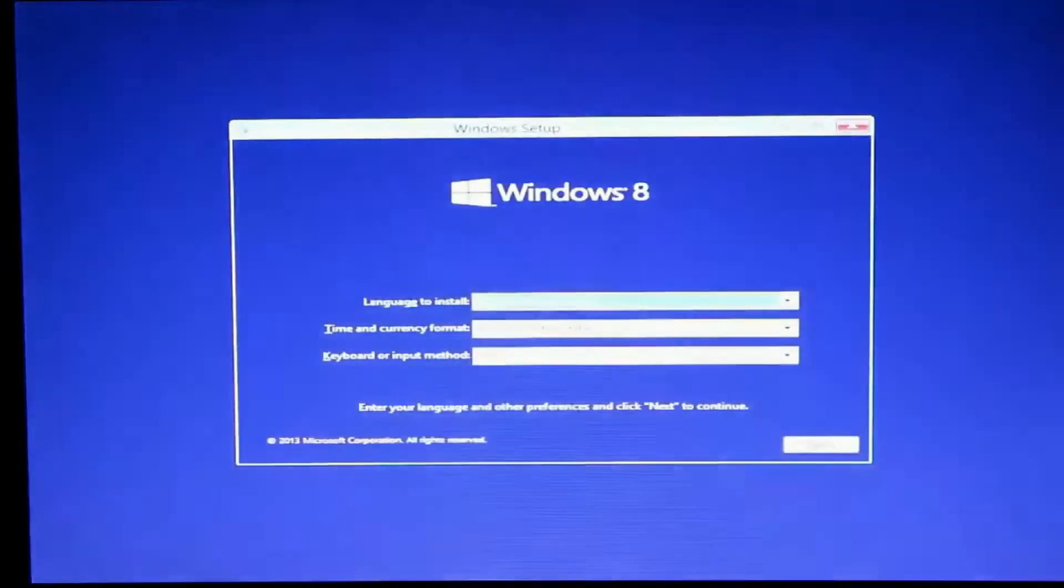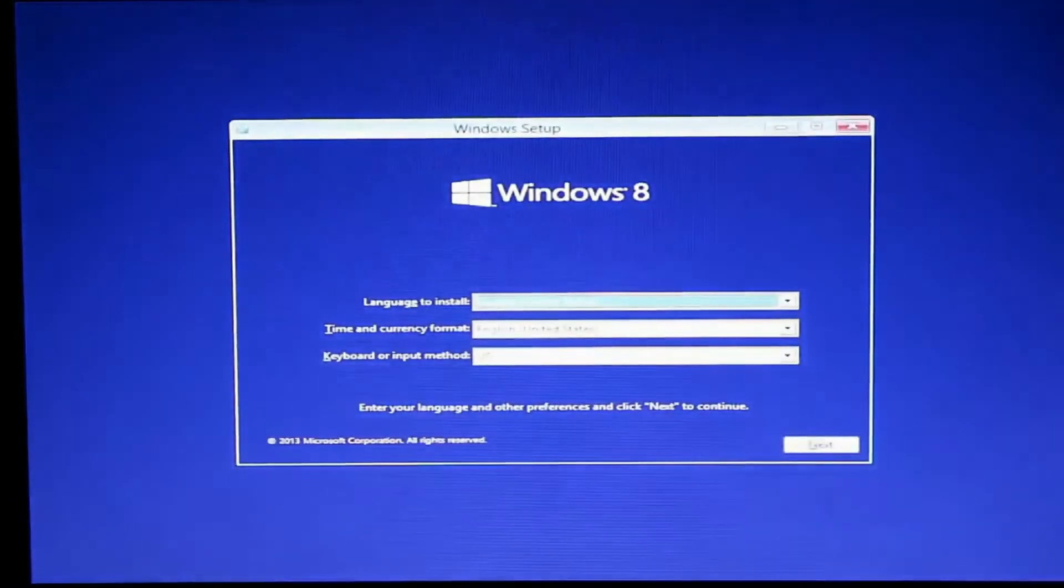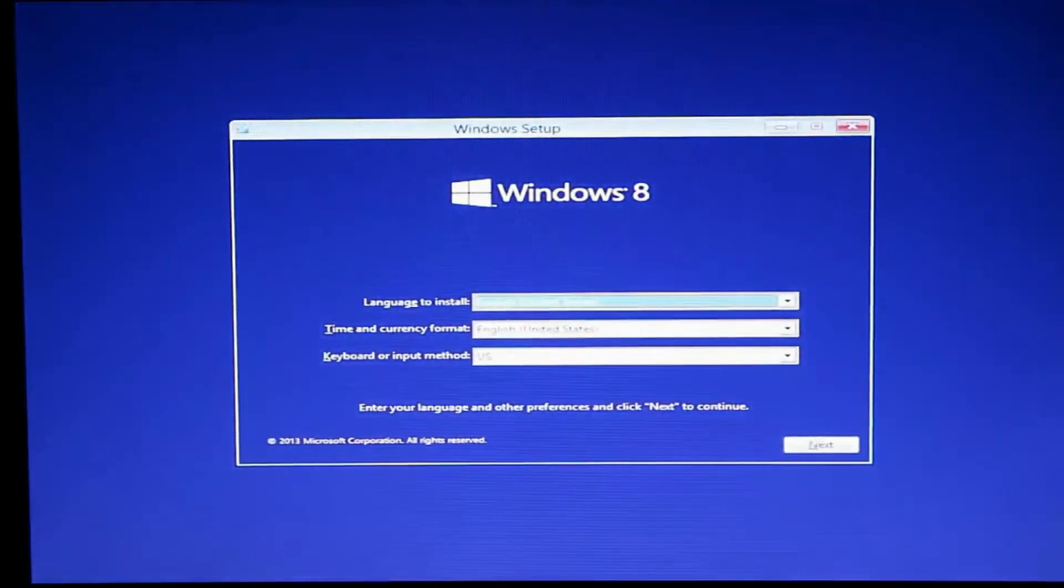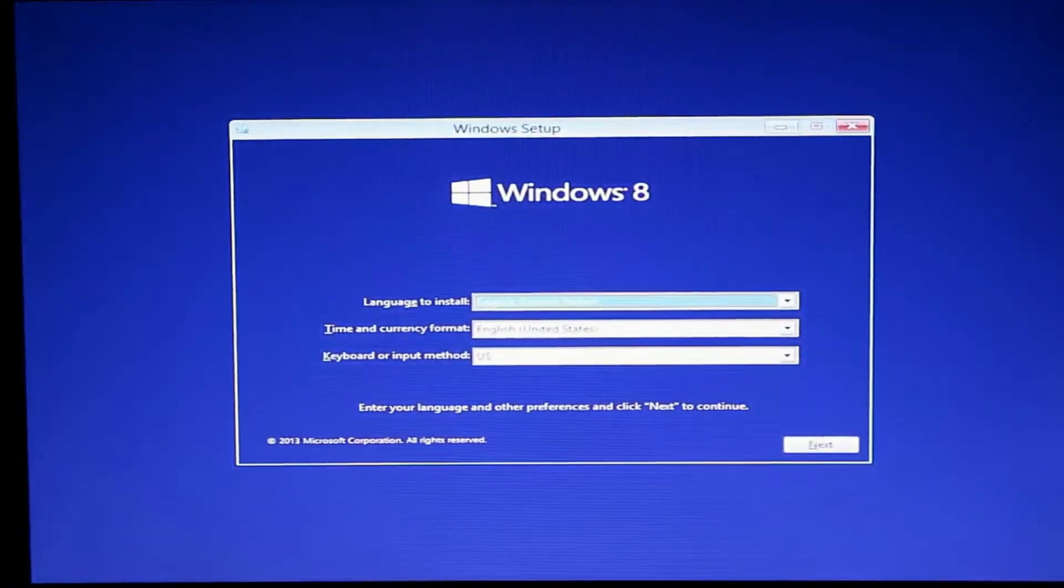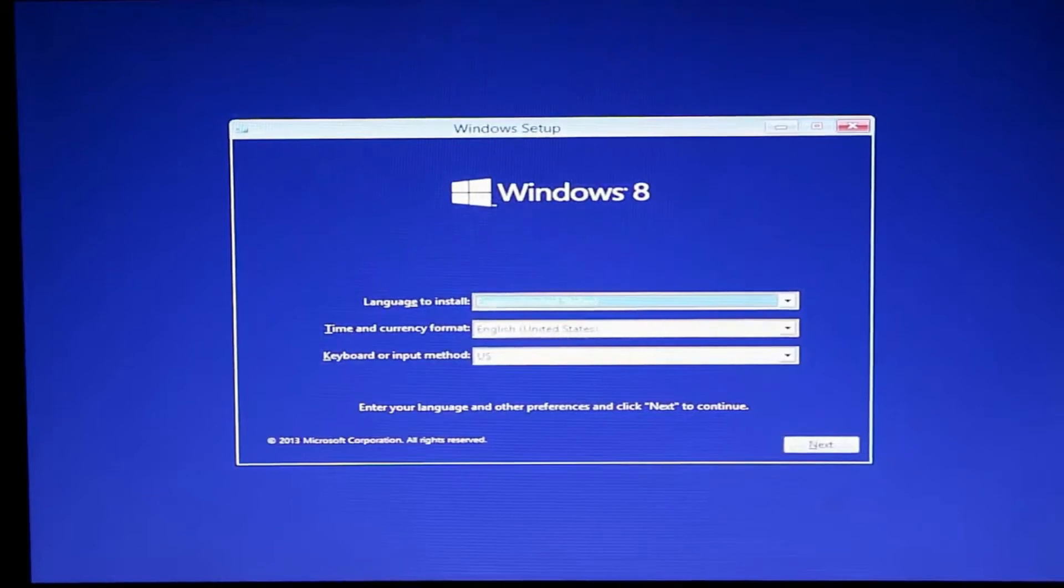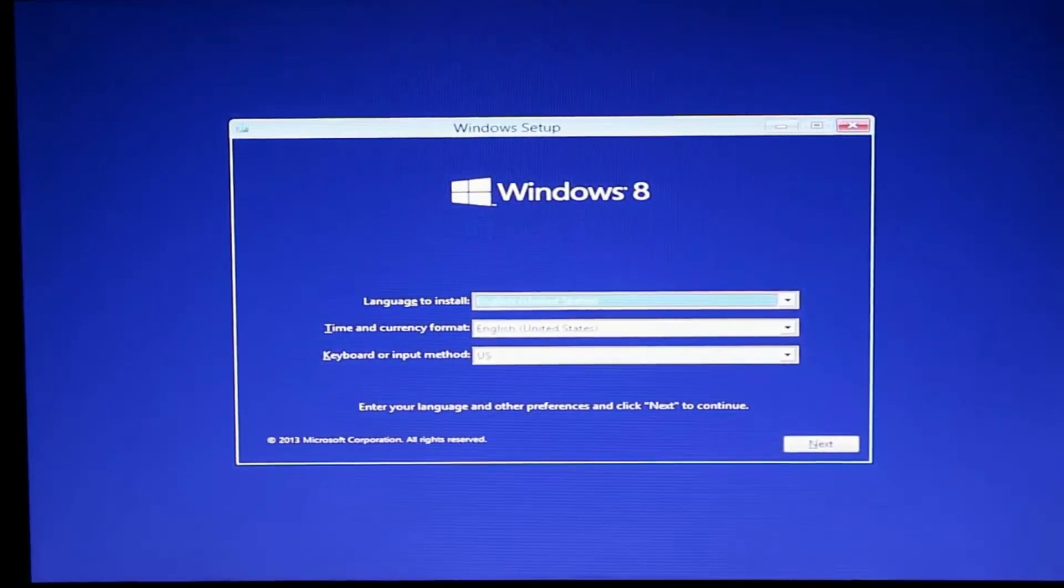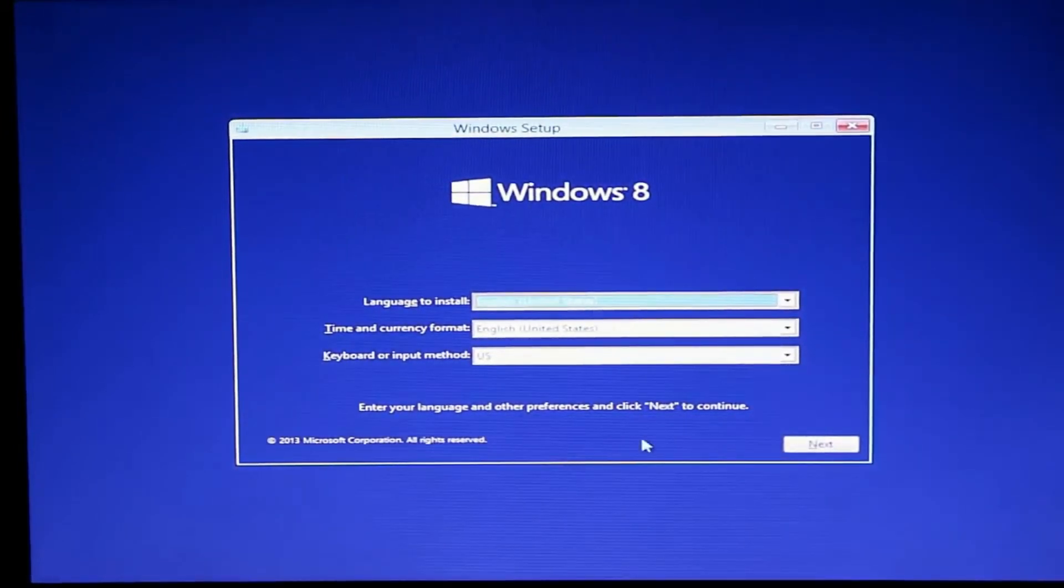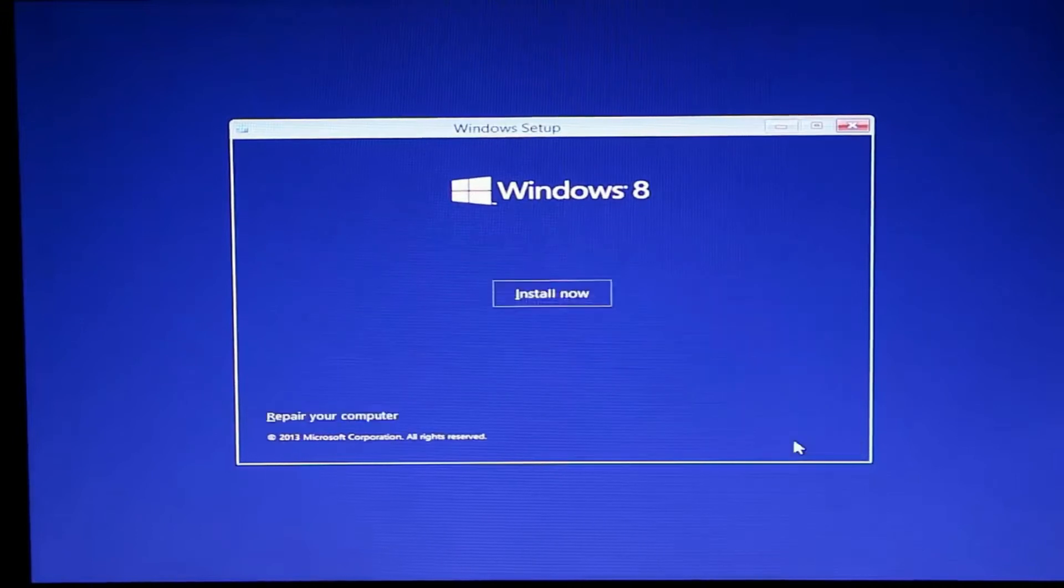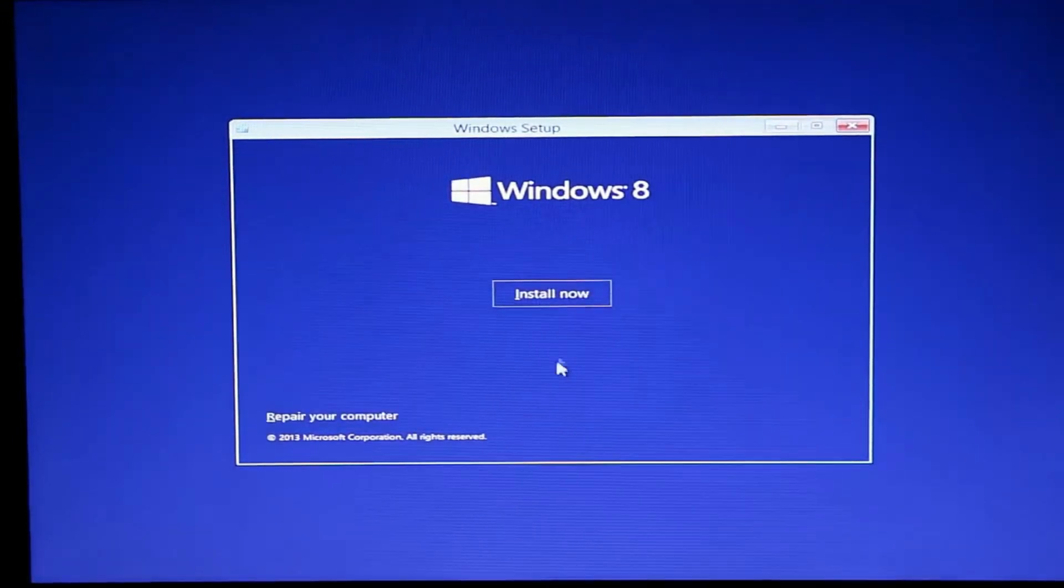You can see it's loading. We have to select the language and time, etc. Just select it. Now click install.